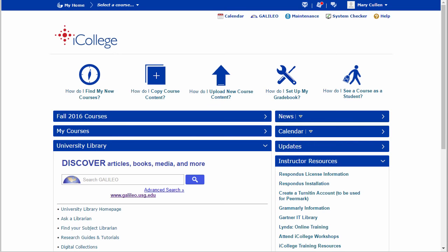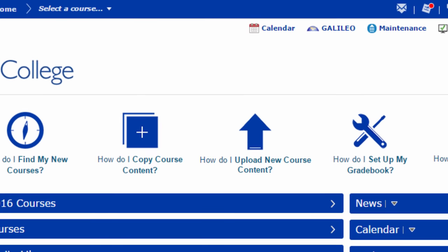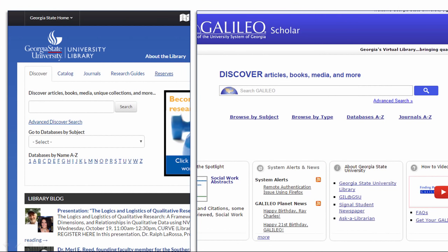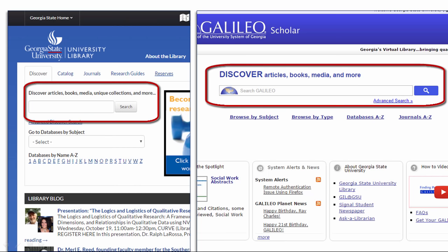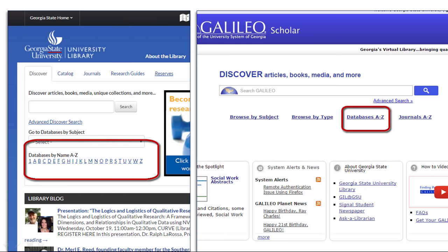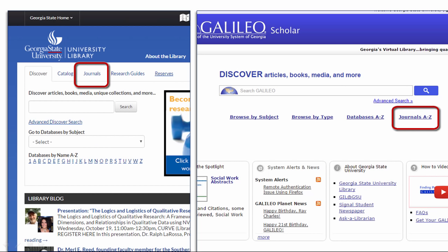The second way to access GSU's research databases is to log into iCollege, then click on the Galileo link at the top of the homepage. Both the GSU library homepage and the Galileo homepage have the same basic options: the Discover Search tool, Databases by Subject, Databases A through Z, and a Journal tab or Journals A through Z link to look for journals by name.